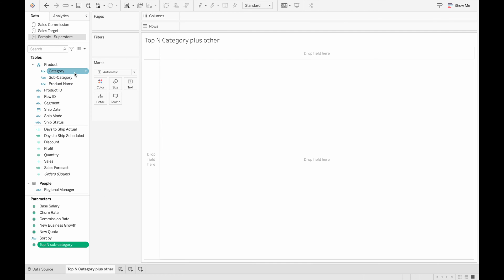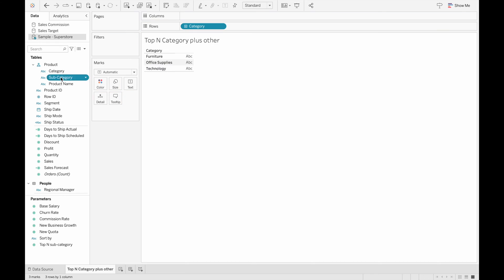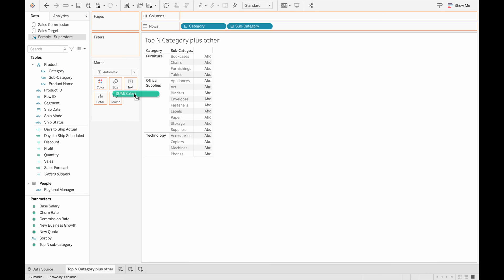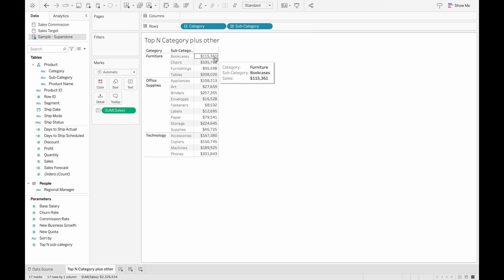Let's take a look at the data we'll be working with — the subcategory data. I'm going to drag these in, and because we're going to base it off of sales, we'll look at the sales. Now that we've created the top-end parameter, we can create a column to show which categories will be the top-end and which to show as Other.